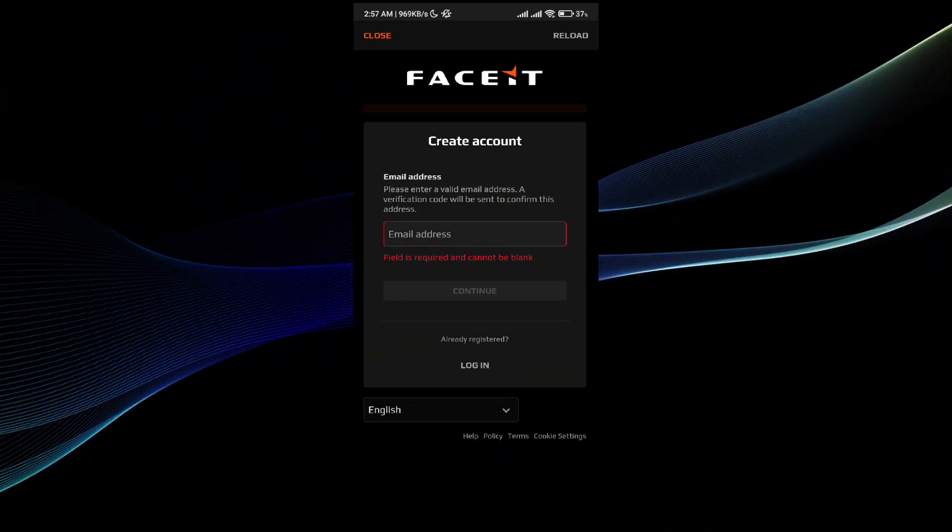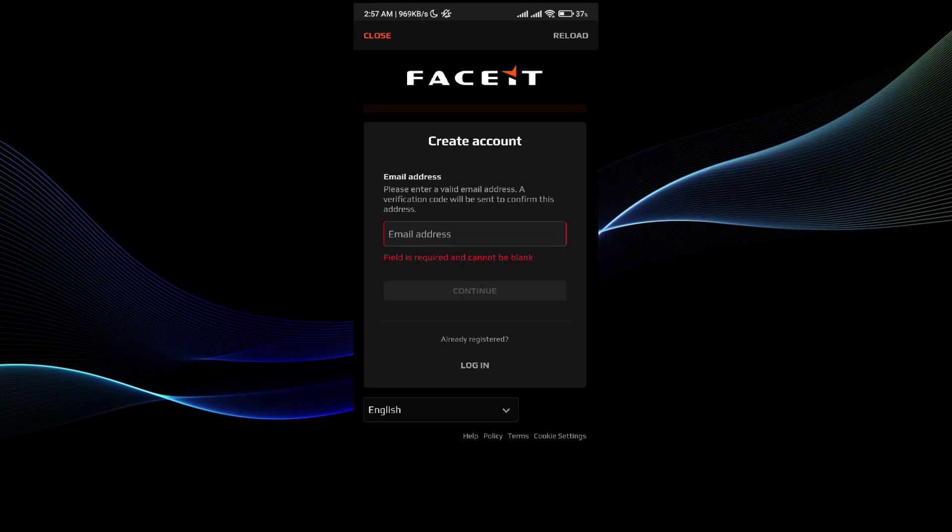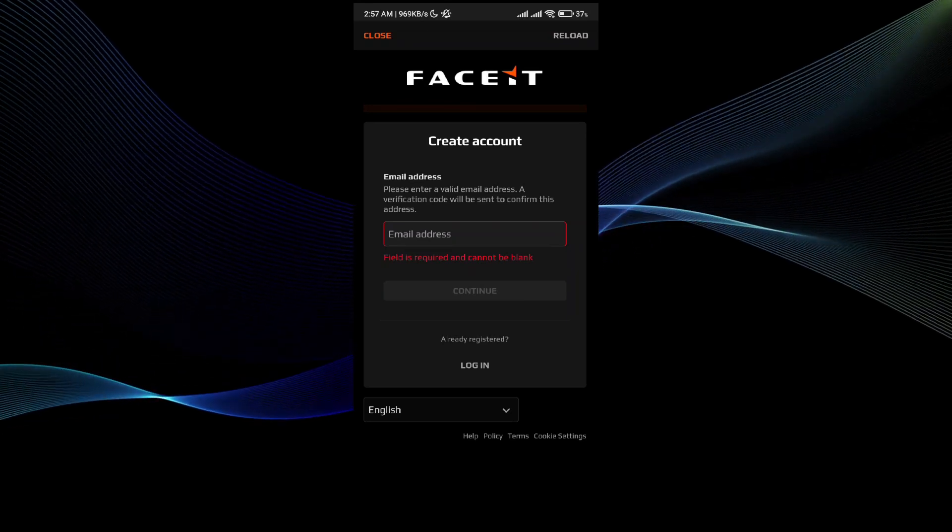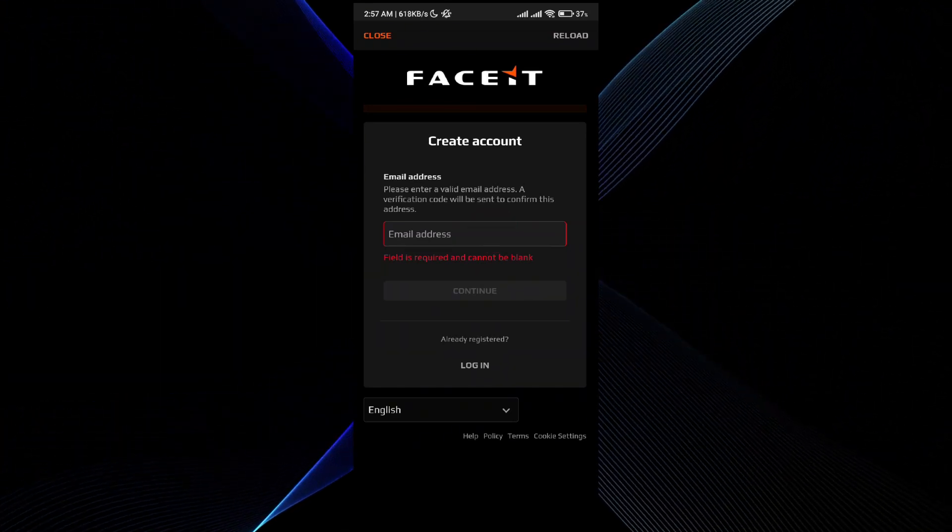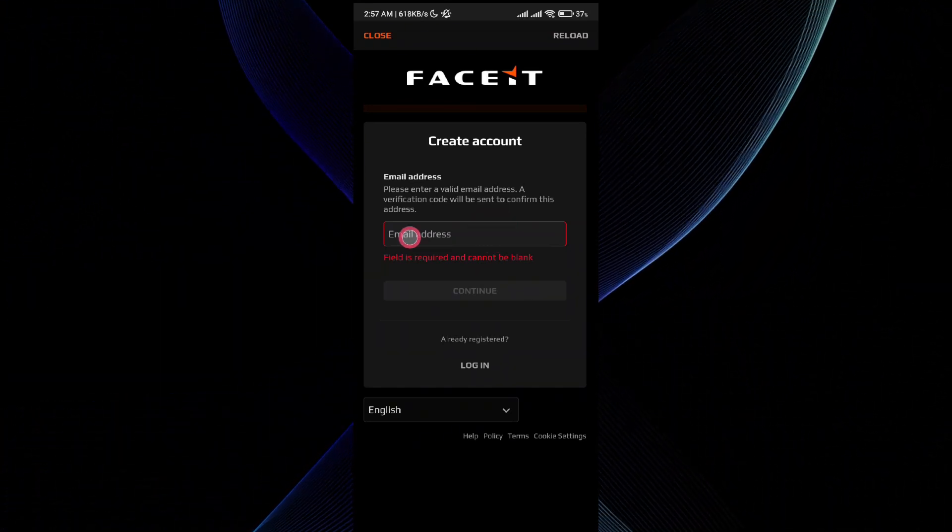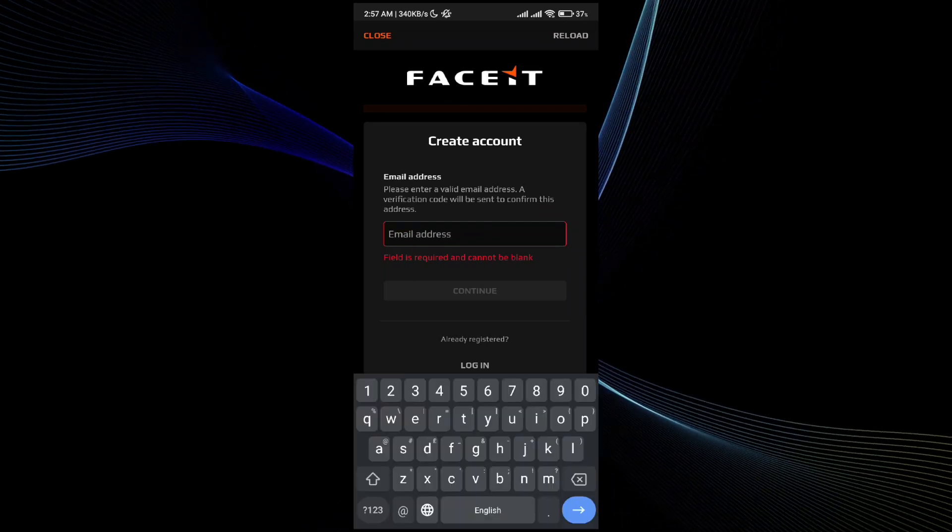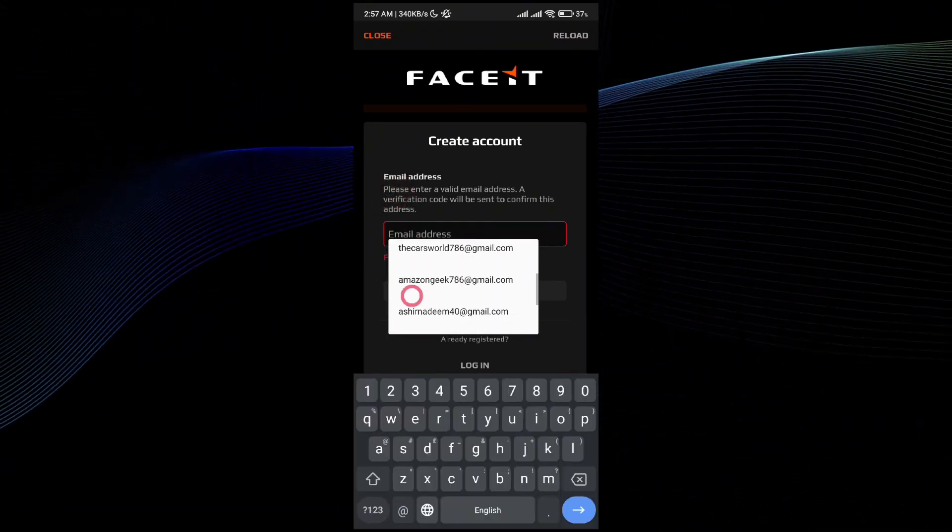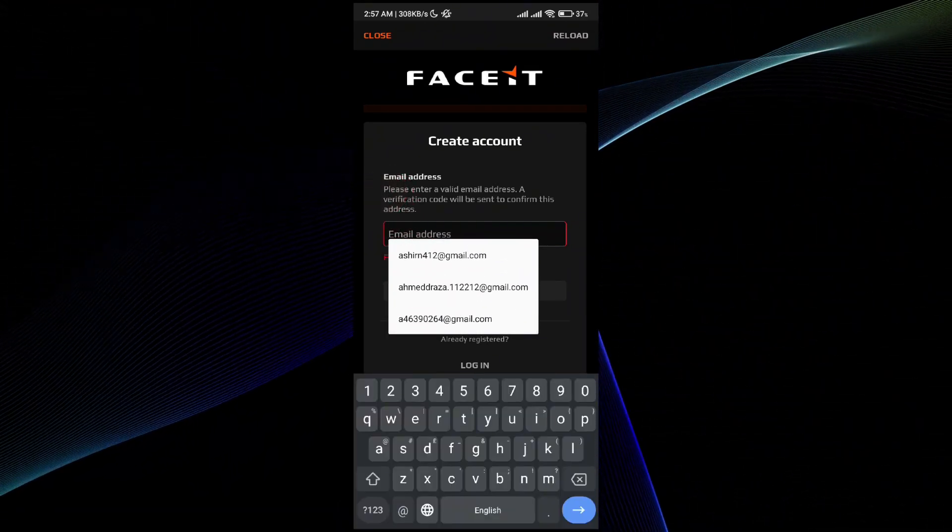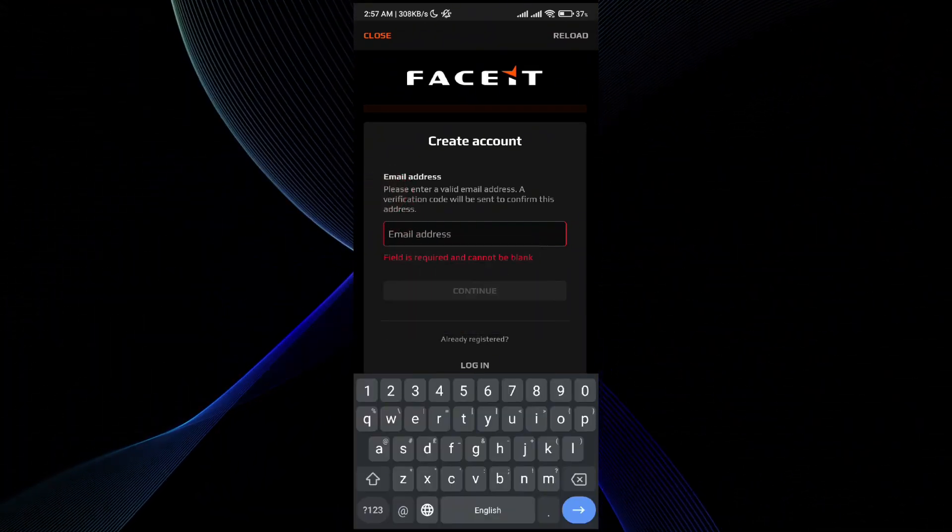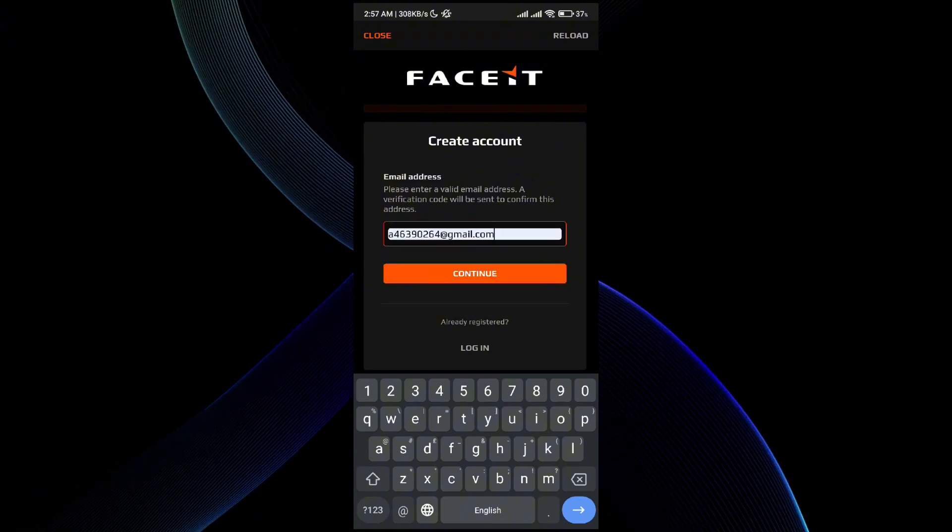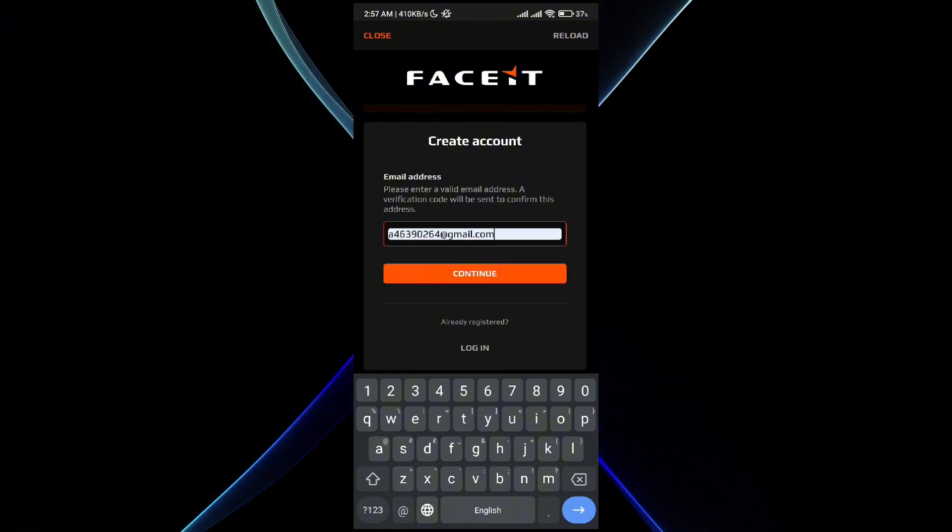A verification code will be sent to confirm this address. I'm going to enter the email address that I want to use. By using that email address, I'll be able to create an account. I've put in my email address.